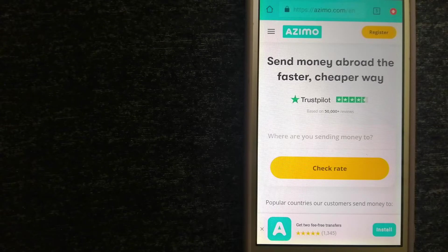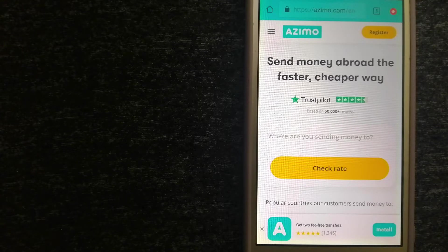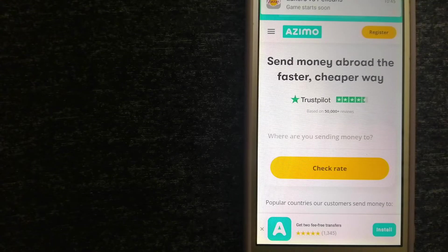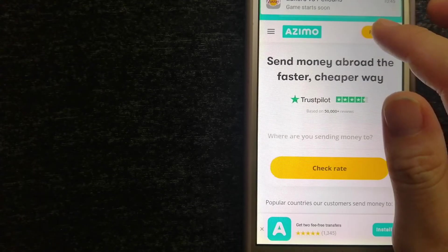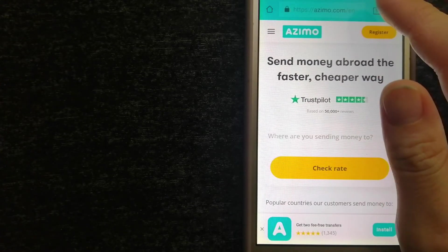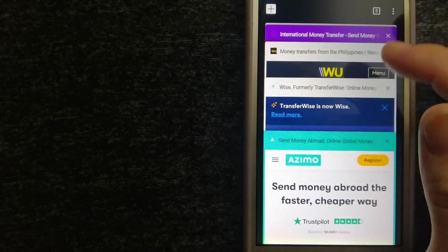The company provides foreign money transfer solutions for customers worldwide. To know more about Azimo, just check the video description.